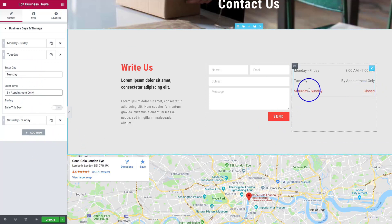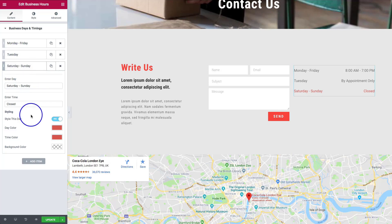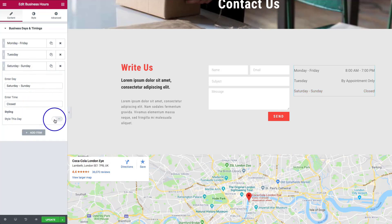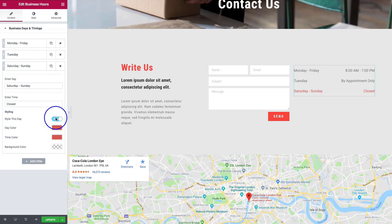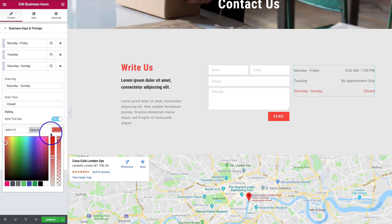As you can see right now, we have Saturday through Sunday shown in red as closed. Underneath each entry there's a 'Style This Day' toggle. Normally it looks like the default, but with it turned on it looks different. We can style the day color, the time color, and the background. Since we're closed, we want that to stand out to people, so it's red. You can also make specific days different colors.